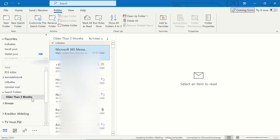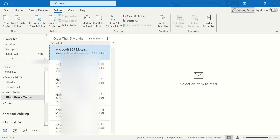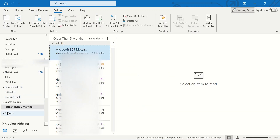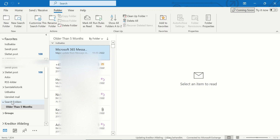And you can see it will appear as a search folder — older than 5 months ago — under the Search Folder, as you can see.